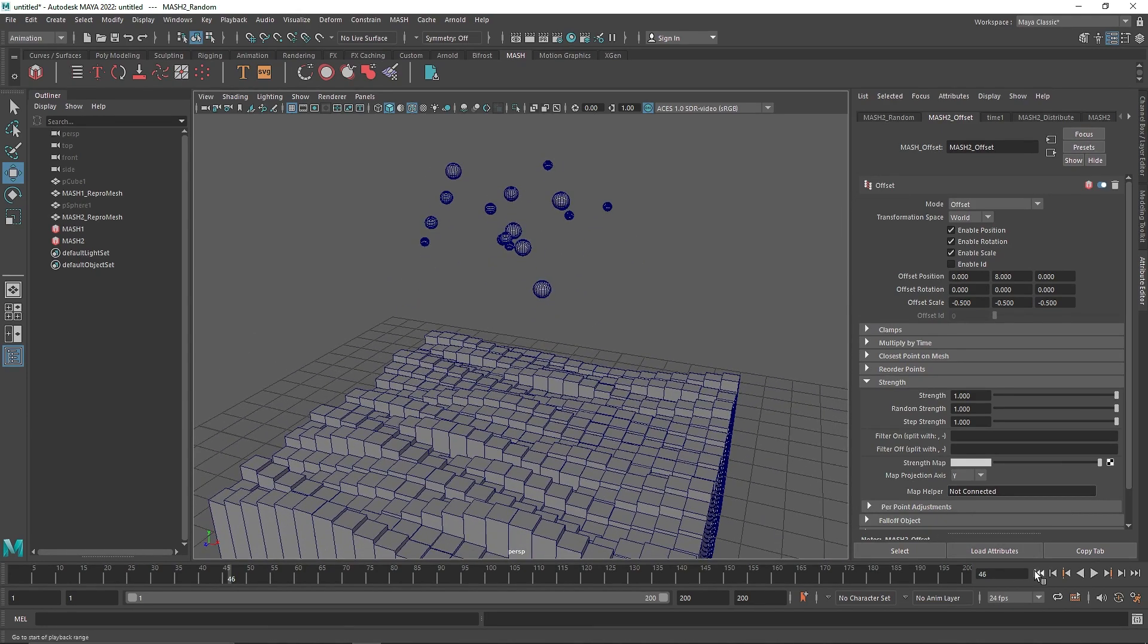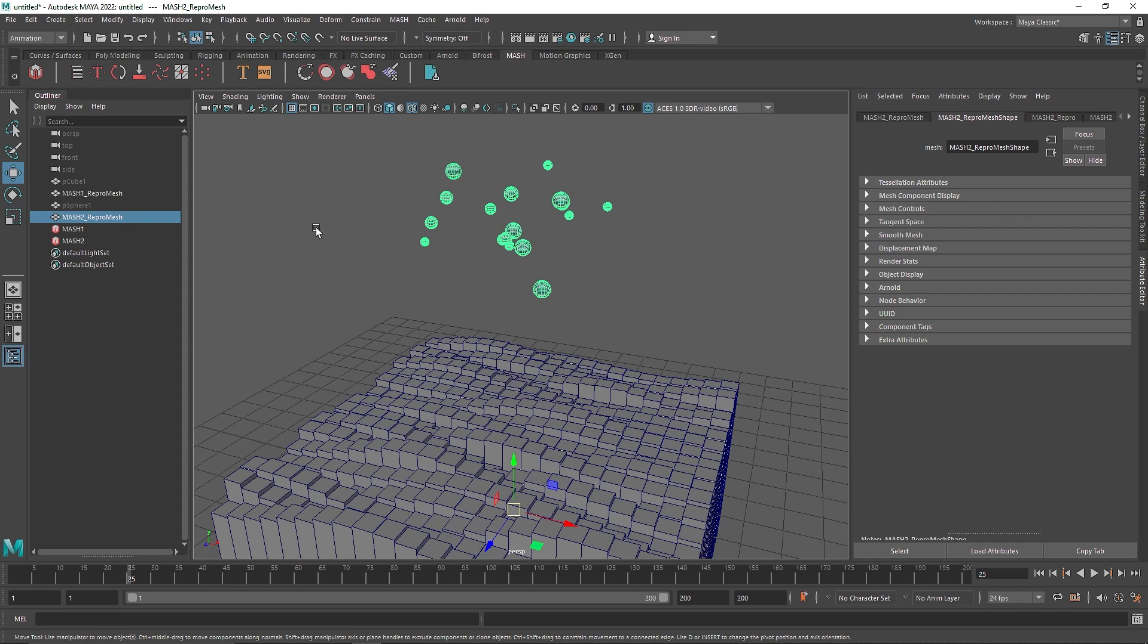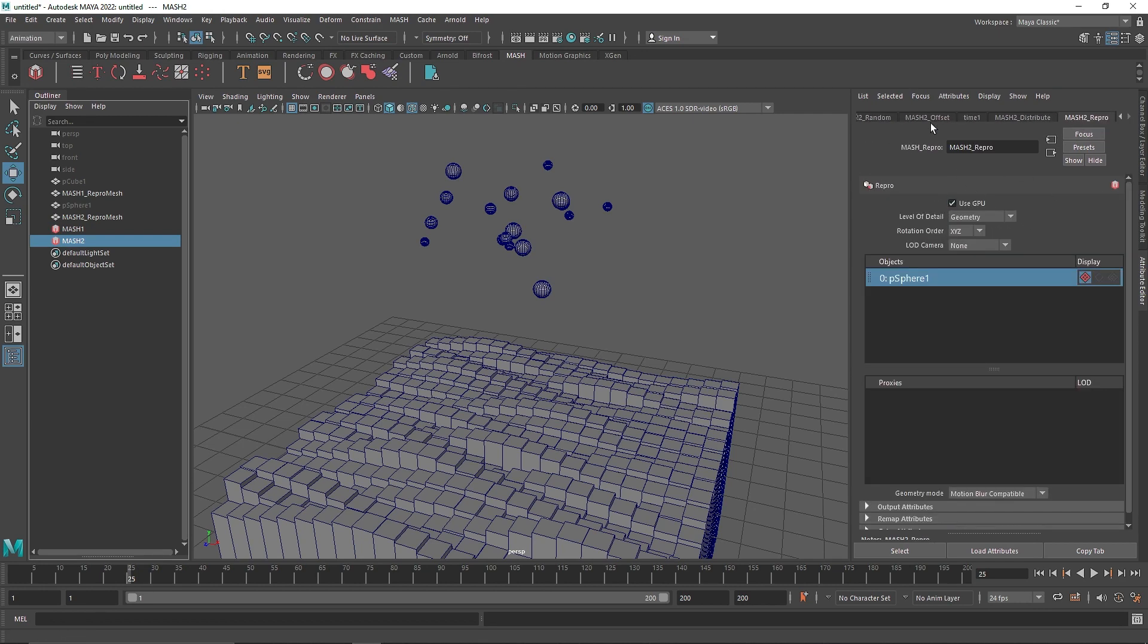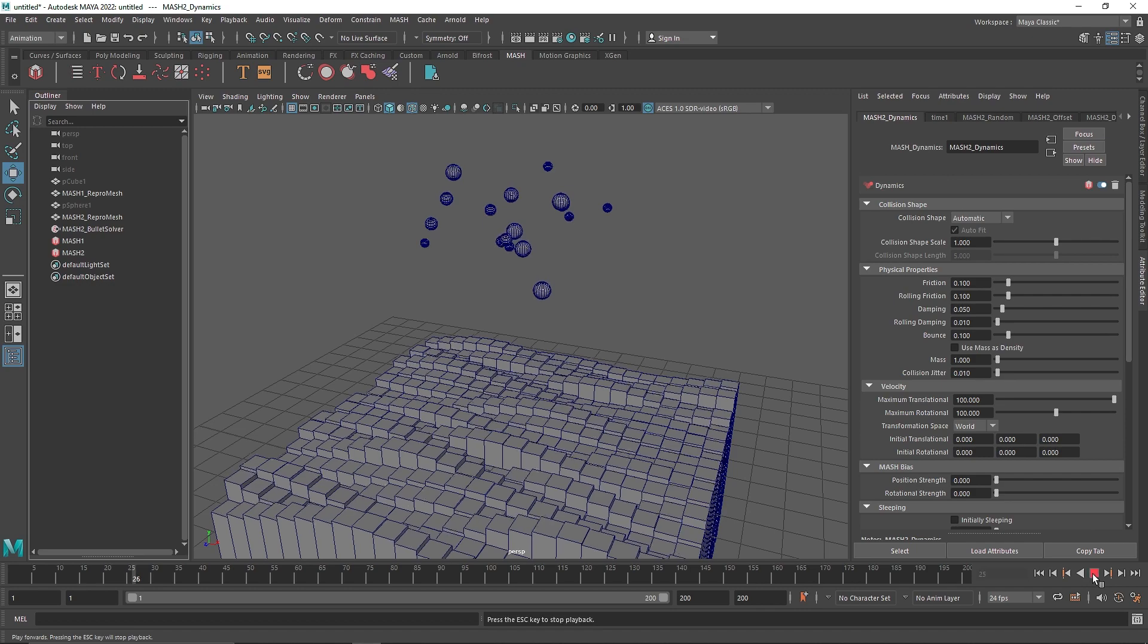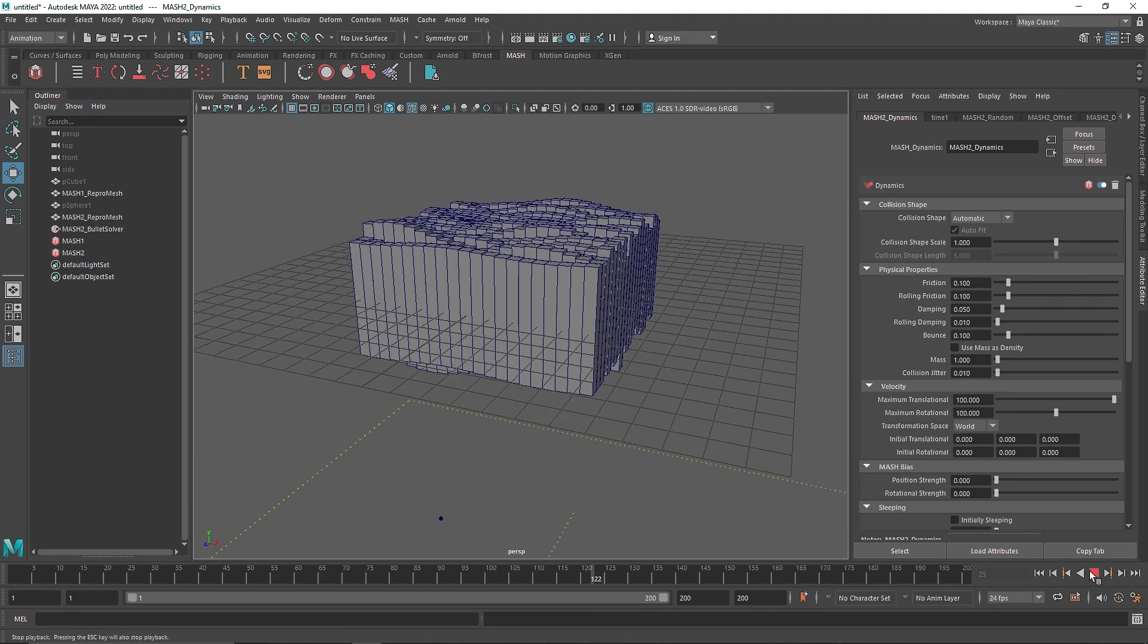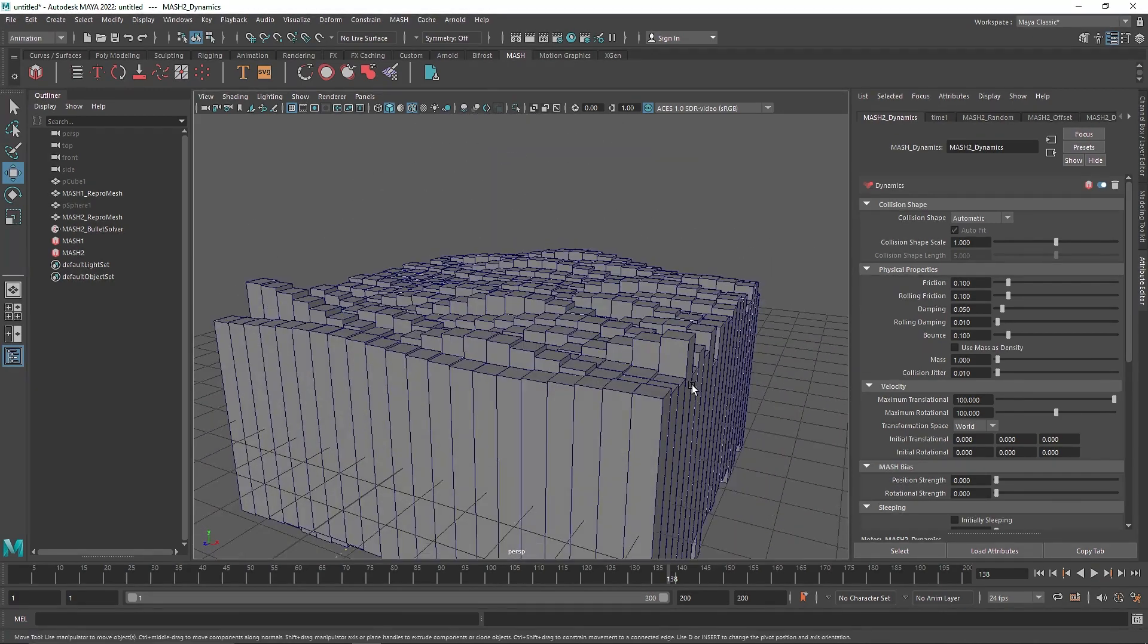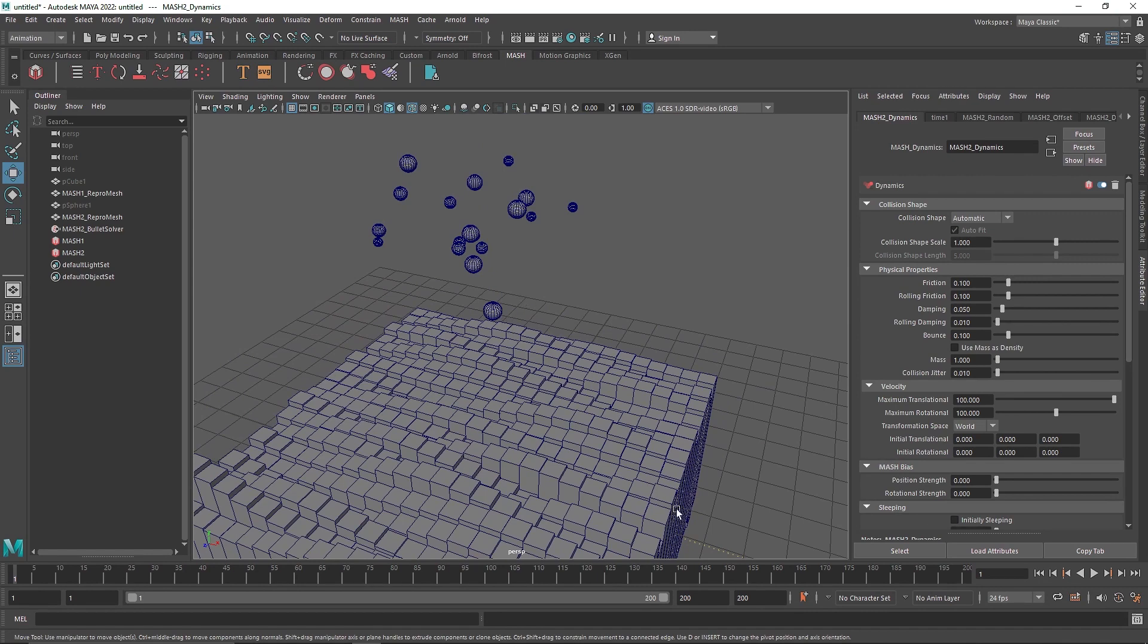Now everything is done. If I play this now, you'll notice that nothing happens. The spheres are going to stay in the same place because we haven't applied any dynamic system to it. So what I'm going to do is select the sphere here, our MASH 2 network, and let's go to the MASH menu. First, let's make sure we're using the GPU. And here you'll find the dynamics. I'm going to click on the dynamic mode here and the dynamics have been applied. If I play this now, you'll notice they're falling down.